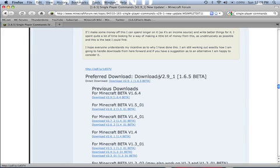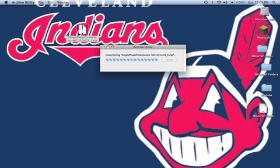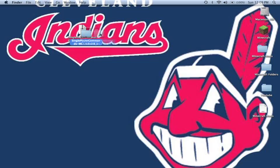Now you want to go to this page, I put the link in the description, and scroll down until you find the downloads and download it. Once this is done downloading, you will have this zip file. Unzip it.